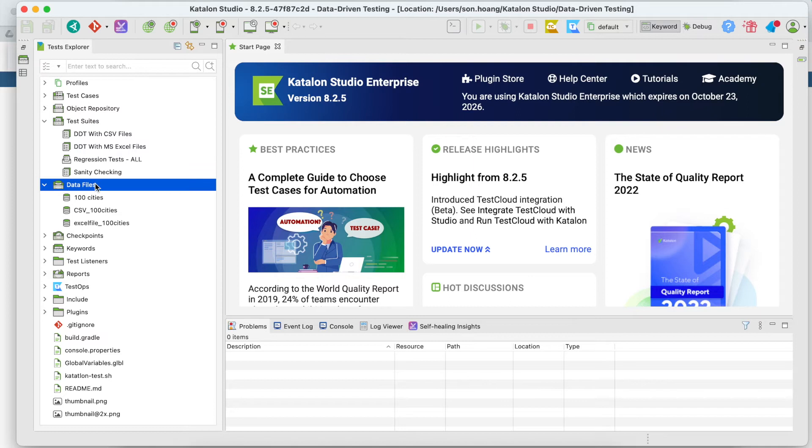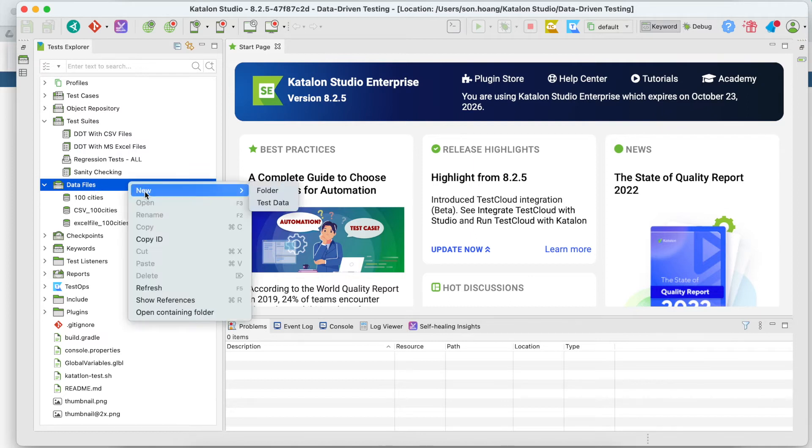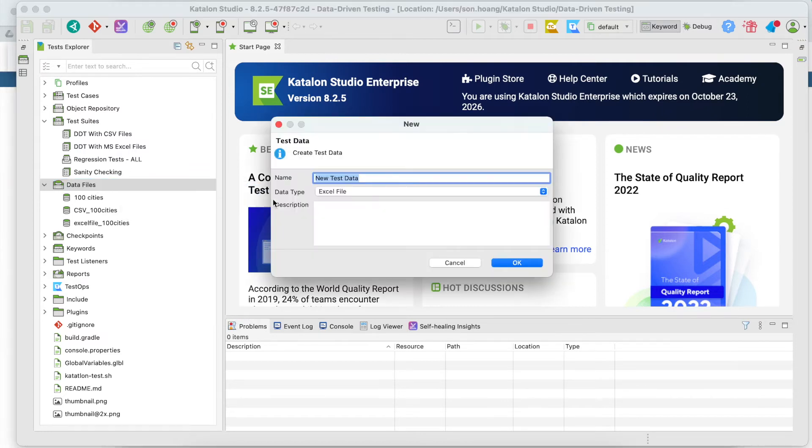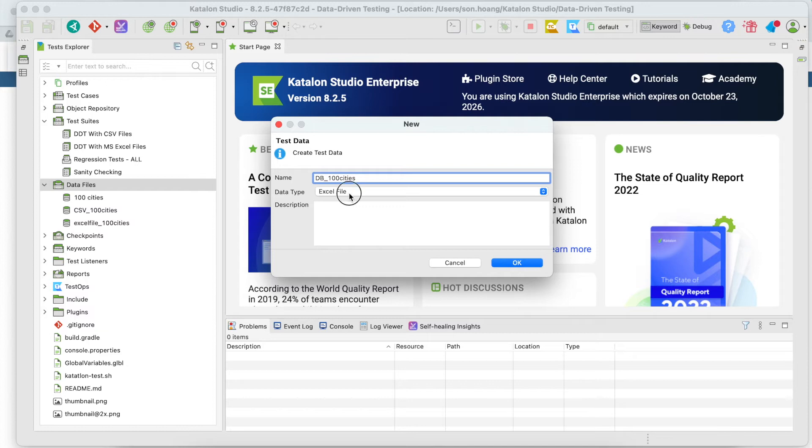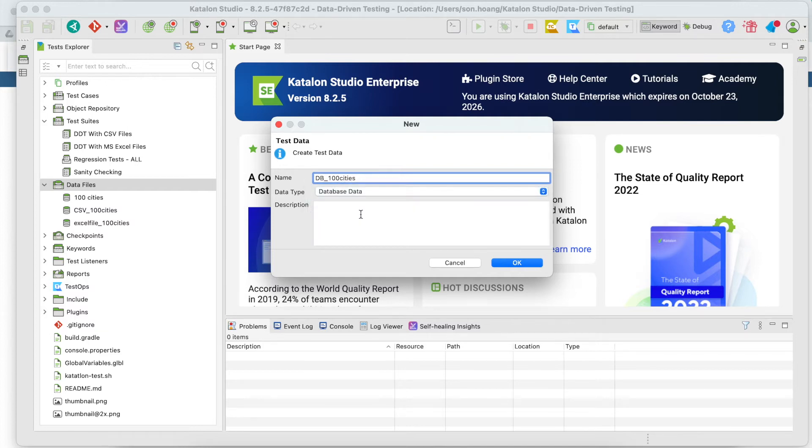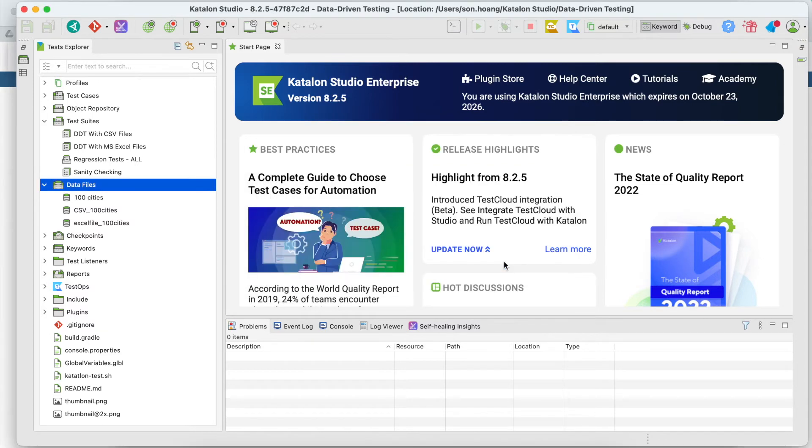Go to the data files folder to create test data. I'll name it db_100_cities. Following the same format like the previous ones. Select database data for the data type. Then click OK.